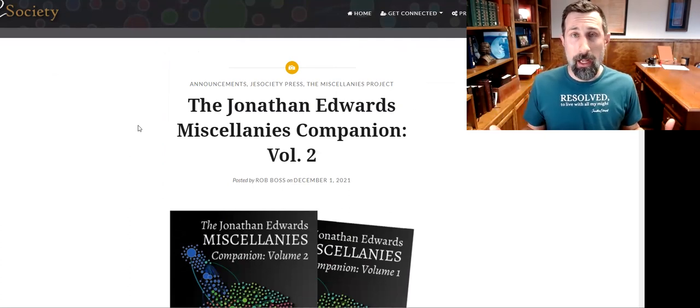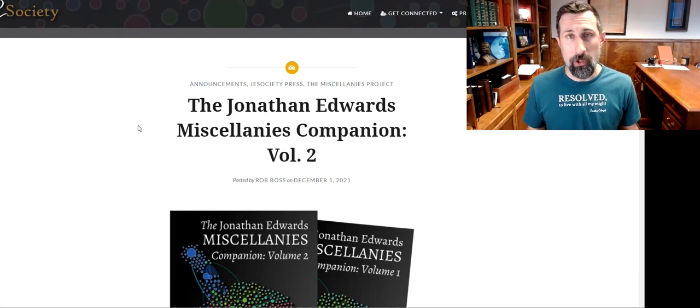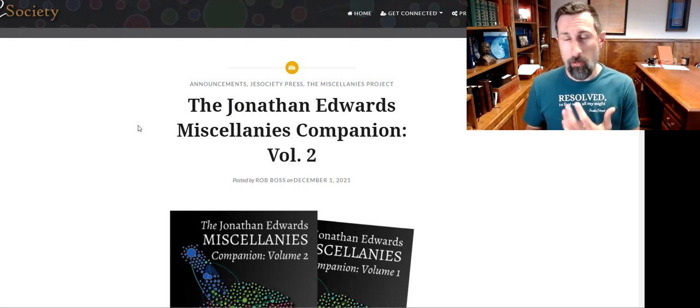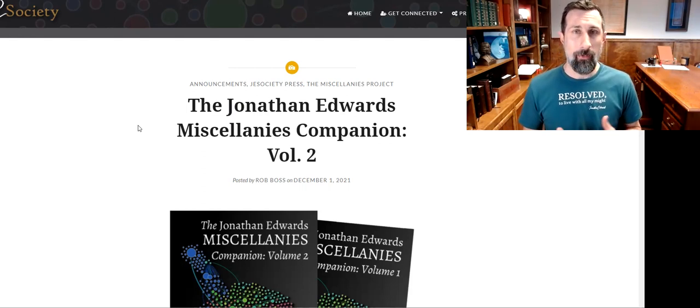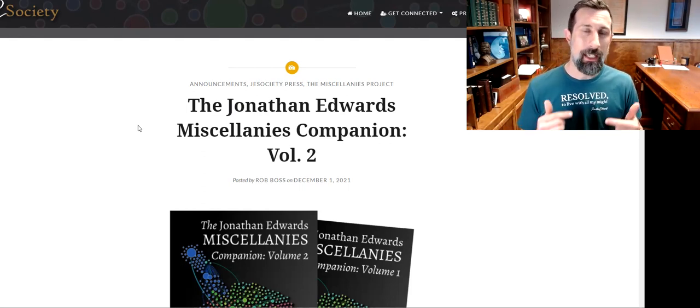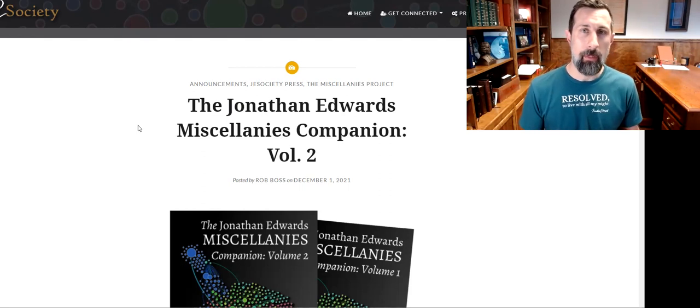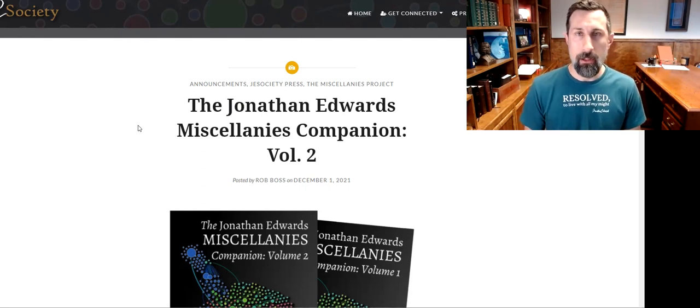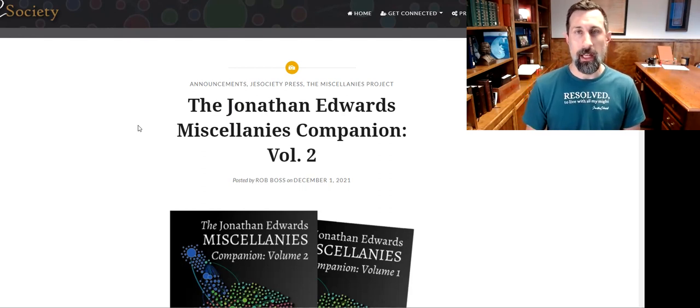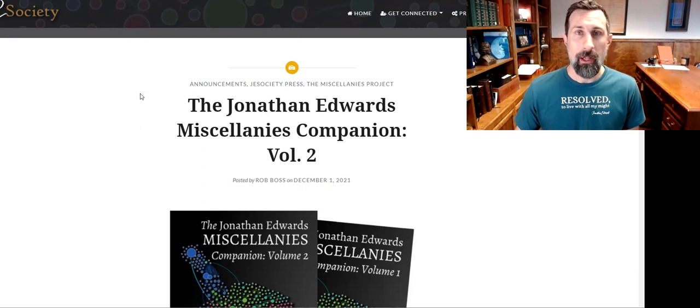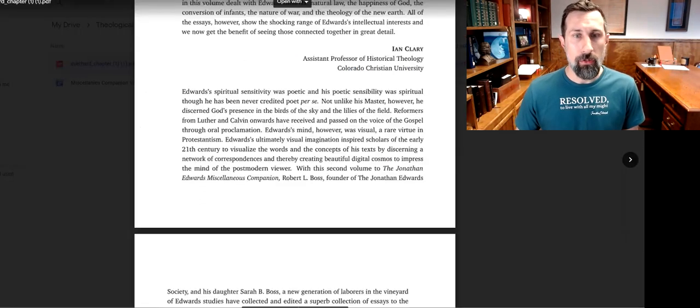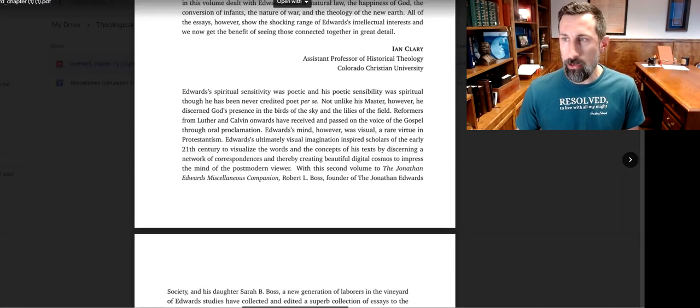Well, I talked to Dr. Rob Boss, the director of JE Society and the editor of these volumes, and I told him, 'Look, I really am pleased to contribute, but I prefer to give away things for free as much as possible whenever I write something.' So I asked him for permission to give away my chapter and he gladly said yes and thought it was a fantastic idea. So I am announcing today that I will give you my free chapter.